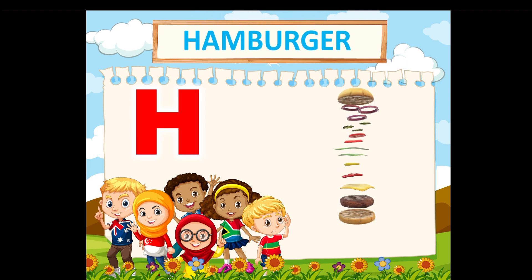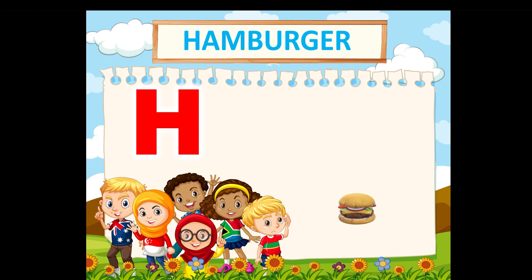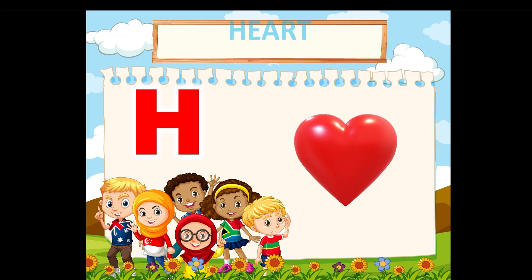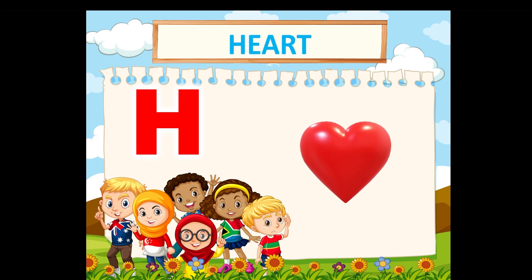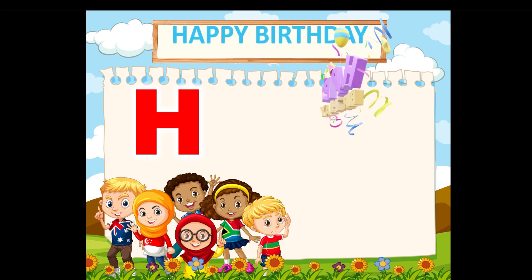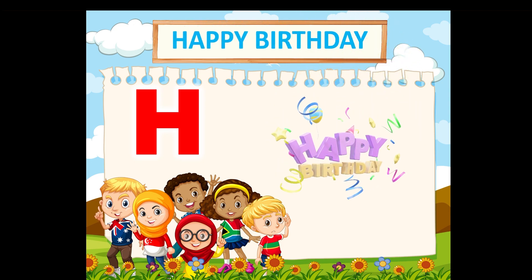H is for hamburger. H is for heart. H is for happy birthday.